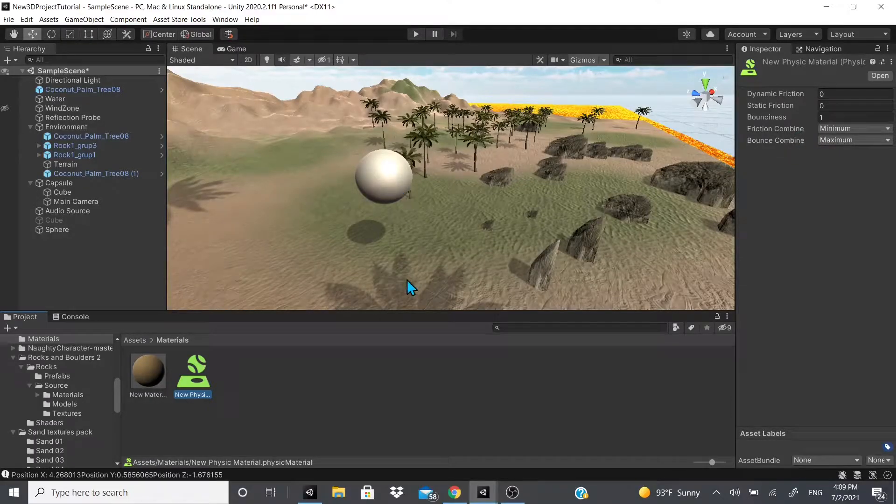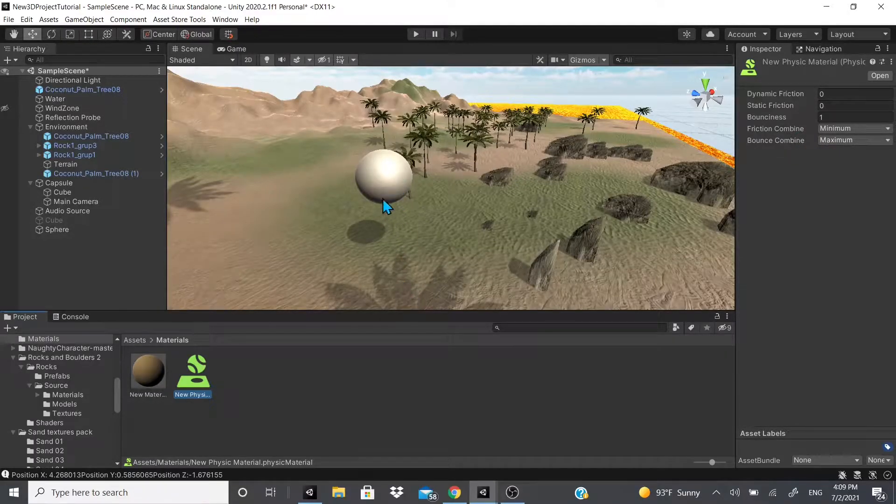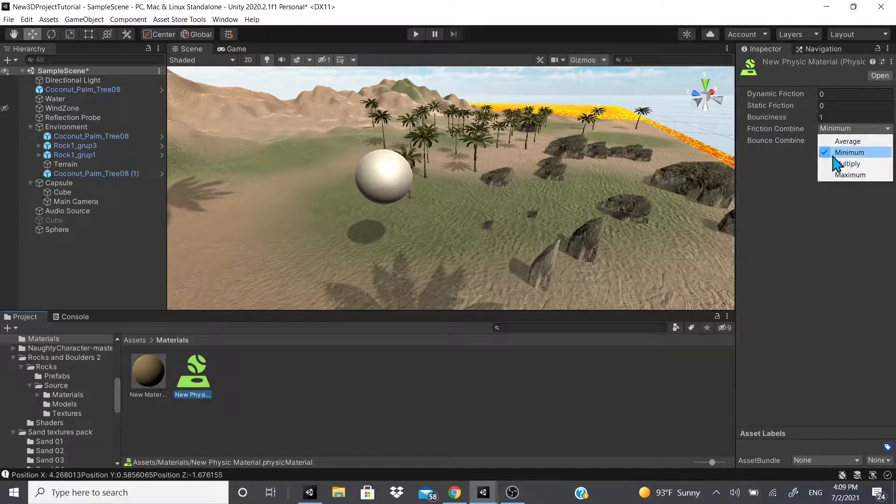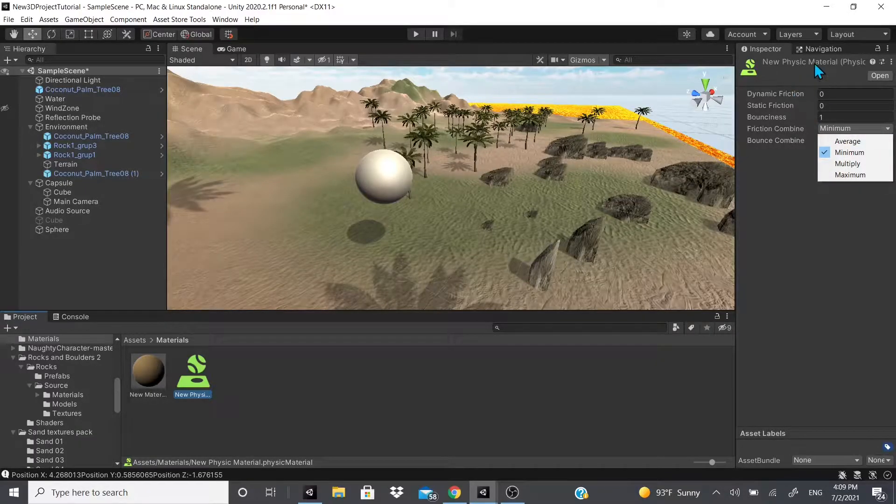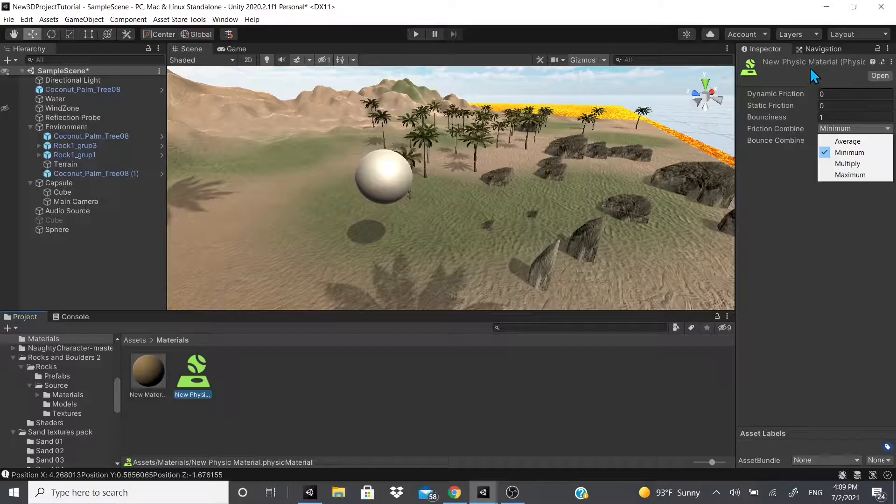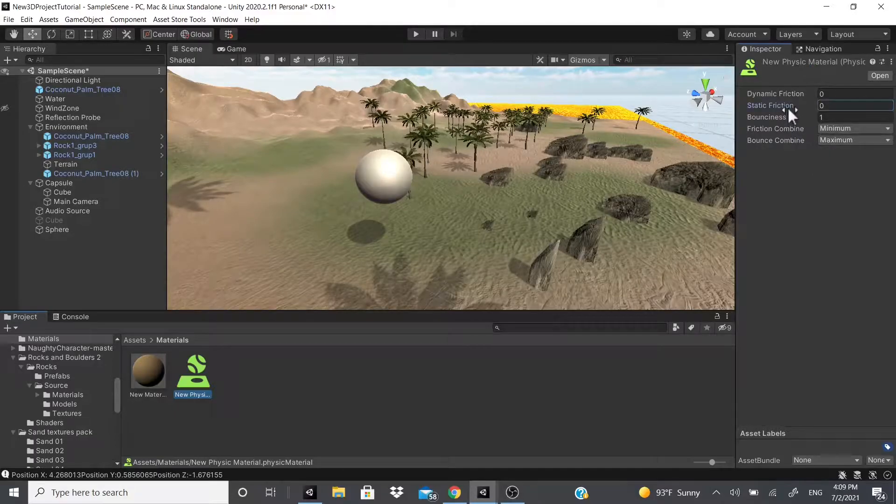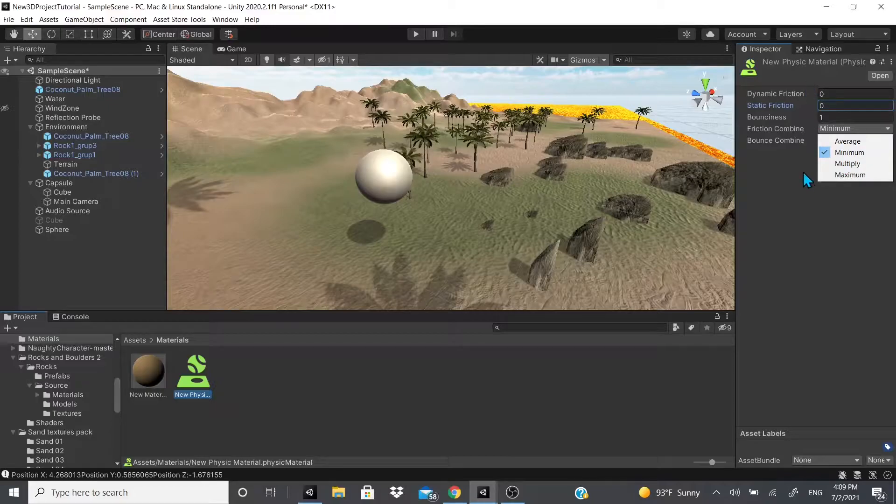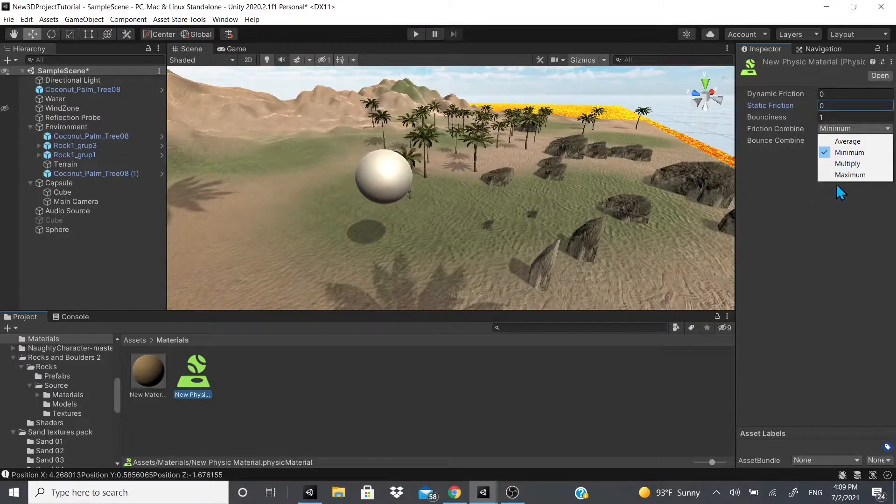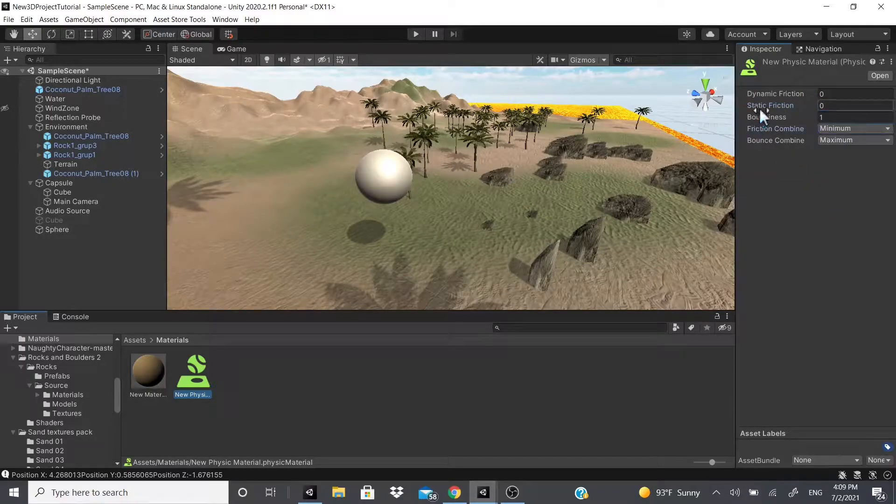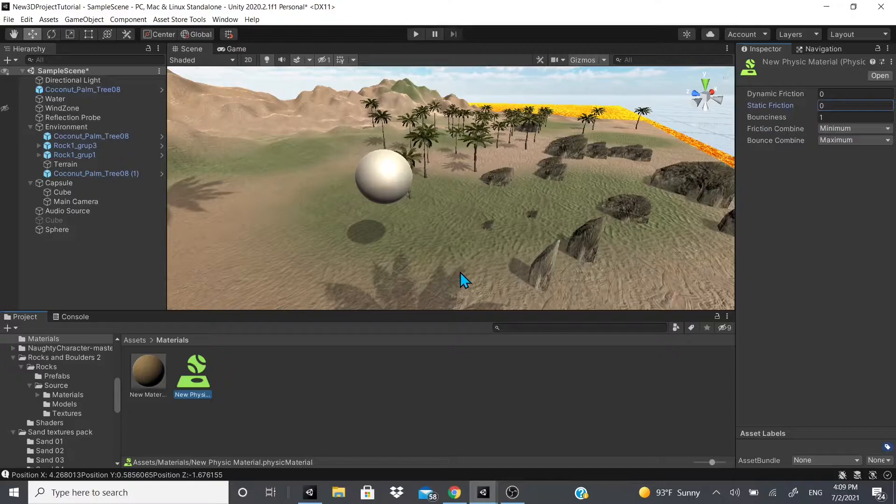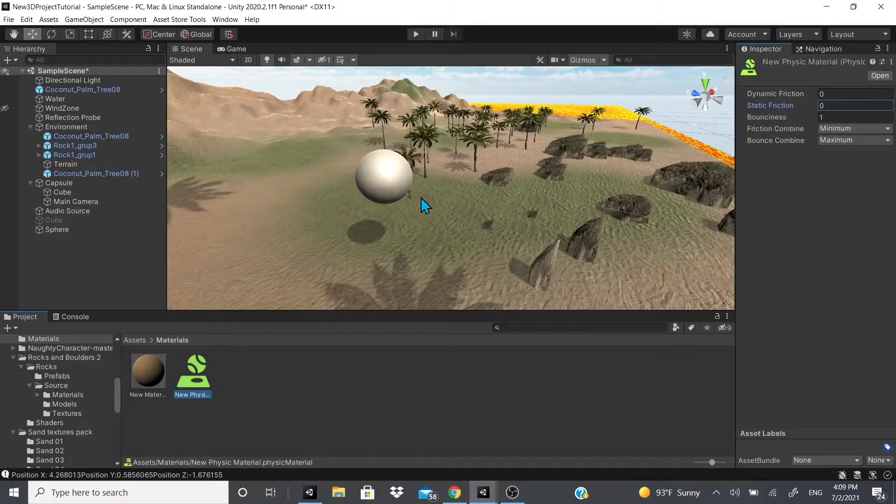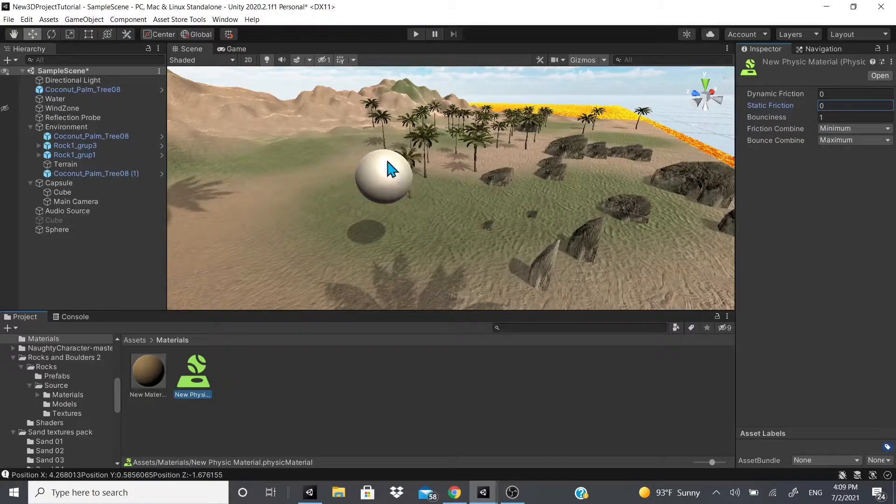Friction Combine and Bounce Combine takes the two colliders that hit each other. It will get the minimum depending on what the minimum physics material friction is—it'll get the minimum, the average, multiply both together, or get the maximum. If there's a physics material on the ground that was one and the ball had zero with minimum, it would take the ball because it had zero.